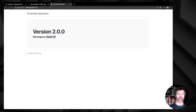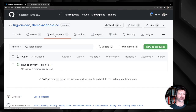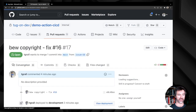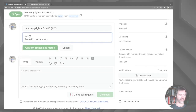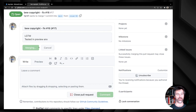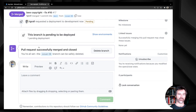Now that testing and code review are done, I can simply merge the pull request. Let's go to the pull request, merge, and confirm the merge. On closing the pull request and merging the code, two workflows will start.